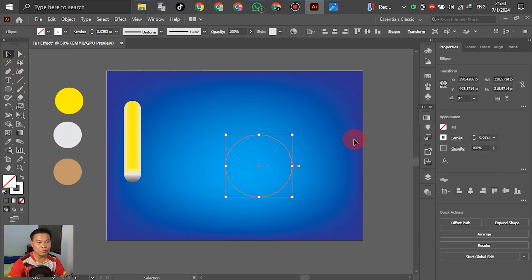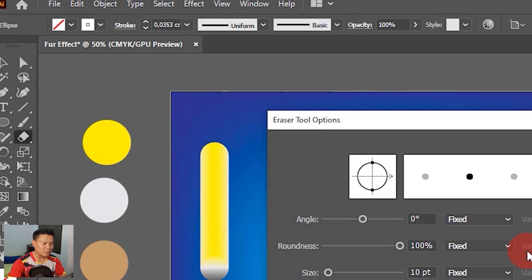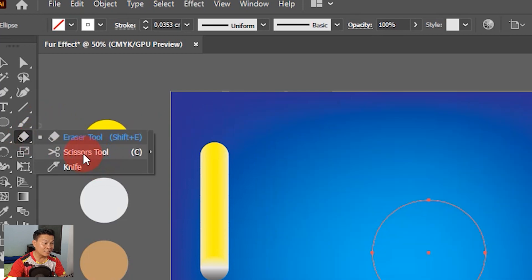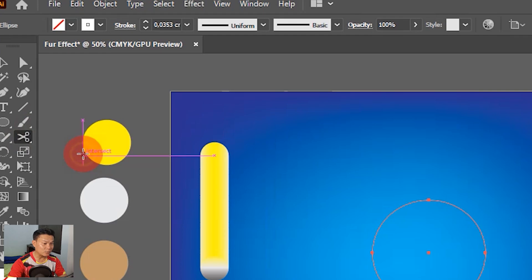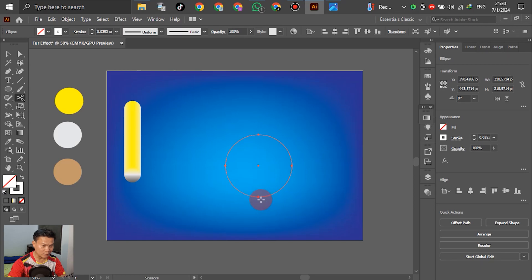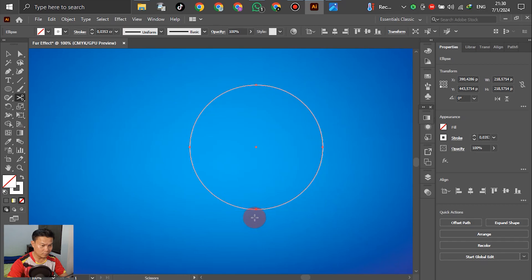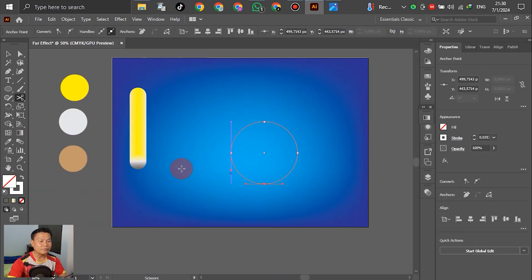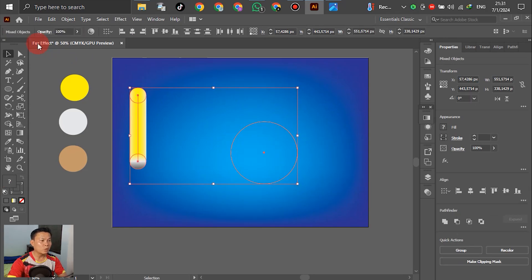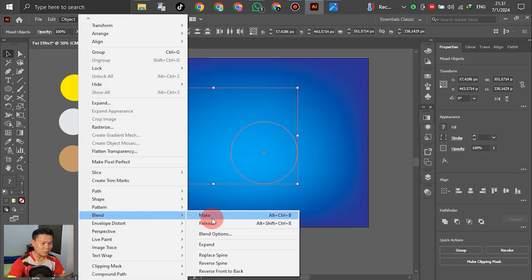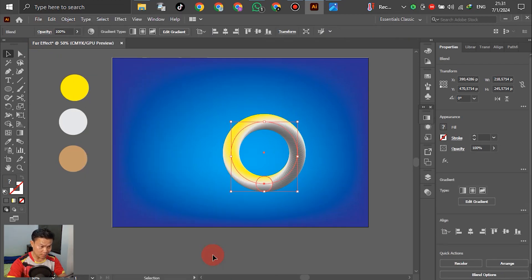Right now we have the circle already. Before we bring this object around the circle, the first time go to the Selection tool and cut. Select the six-sensor two, go down and cut. After cutting, go to select two objects. Go to Object, come to Blend, scroll down, and select Replace Spine. Press Replace Spine — okay. Right now the object has become the circle already.